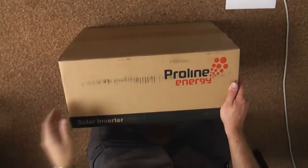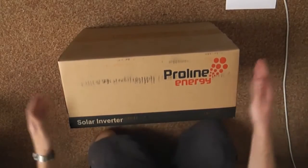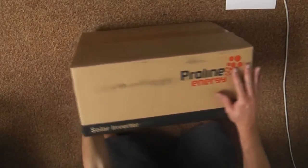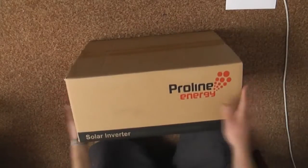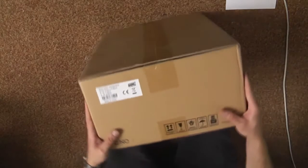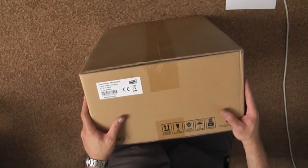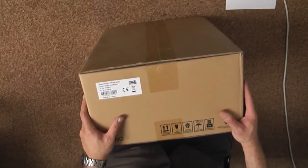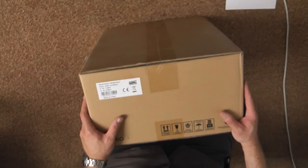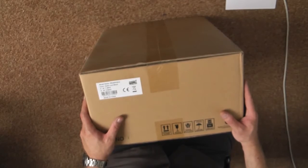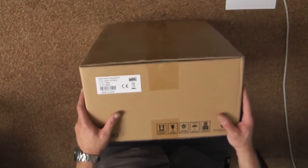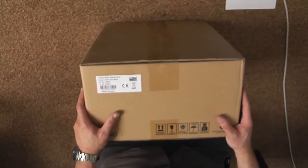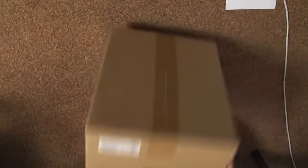So let's get started. This is the box it comes in. It's a very plain and simple looking box. This is the model number PROEIP 3K24. This is a 3kVA and it is 24 volts. So let's open it up and see what's inside.